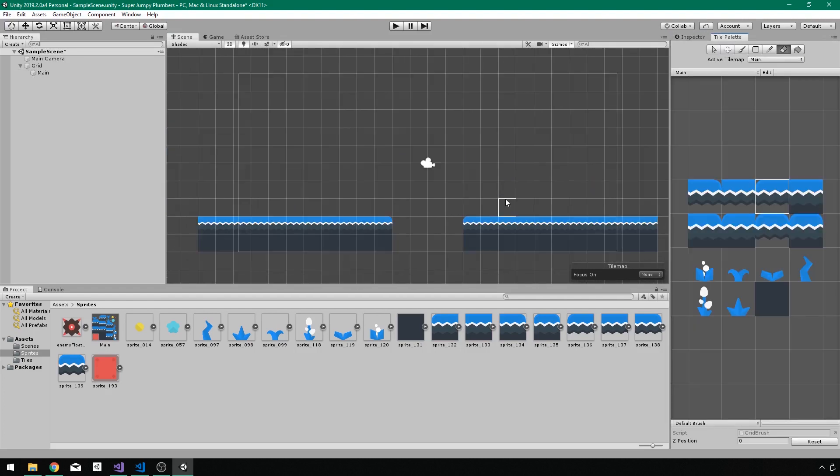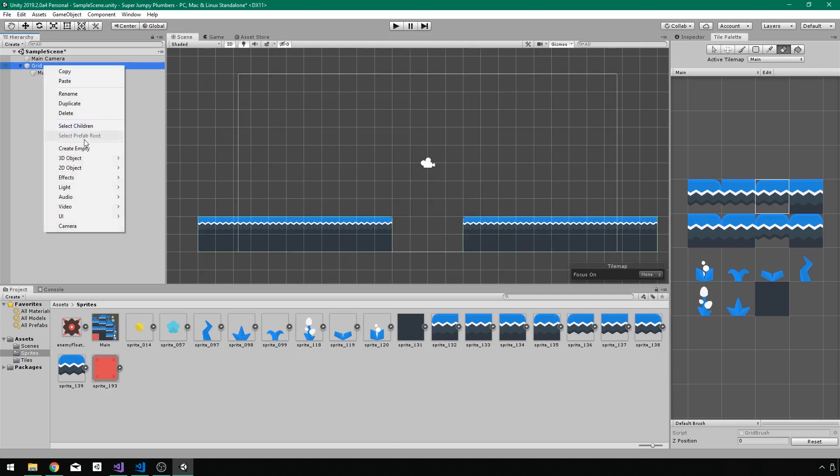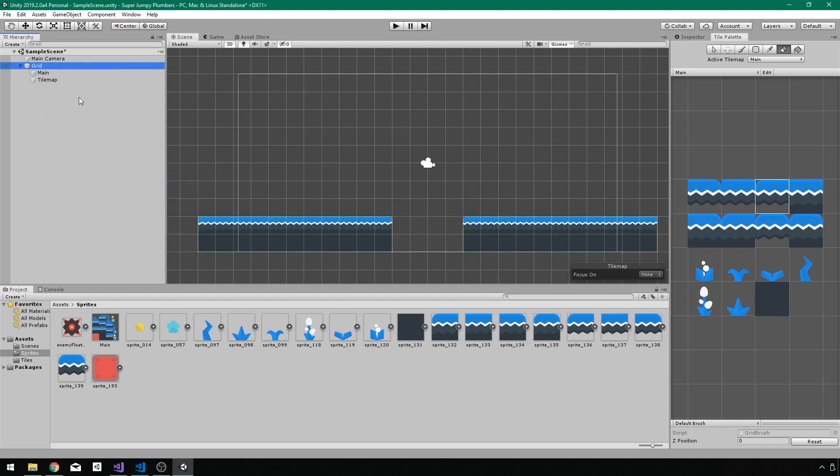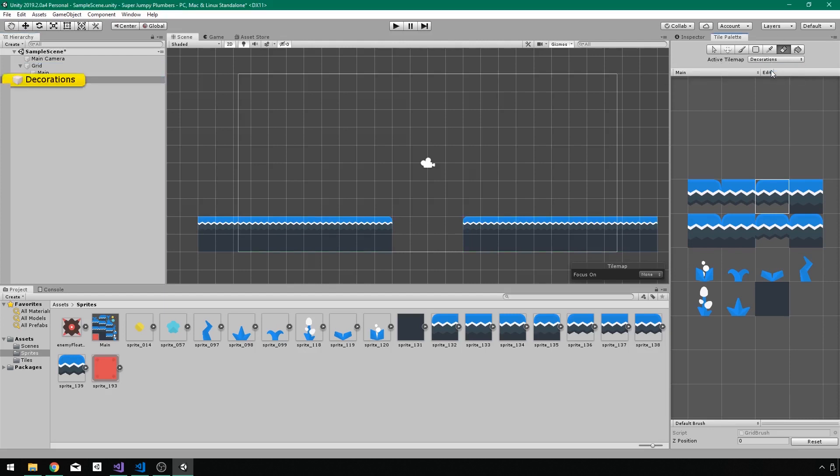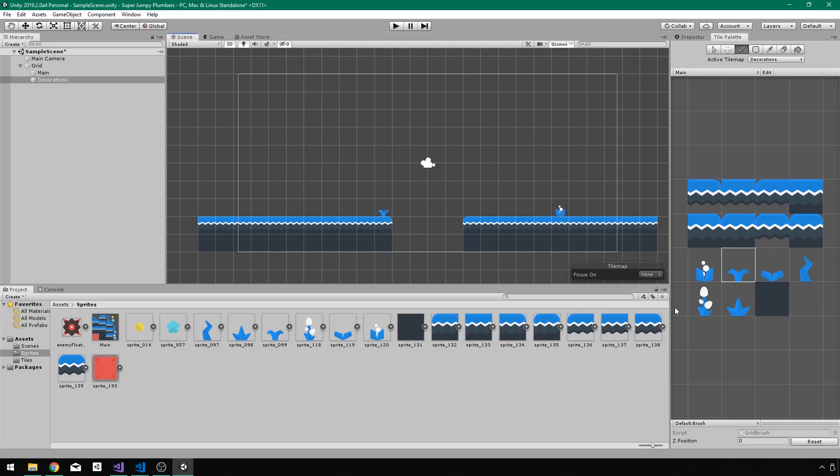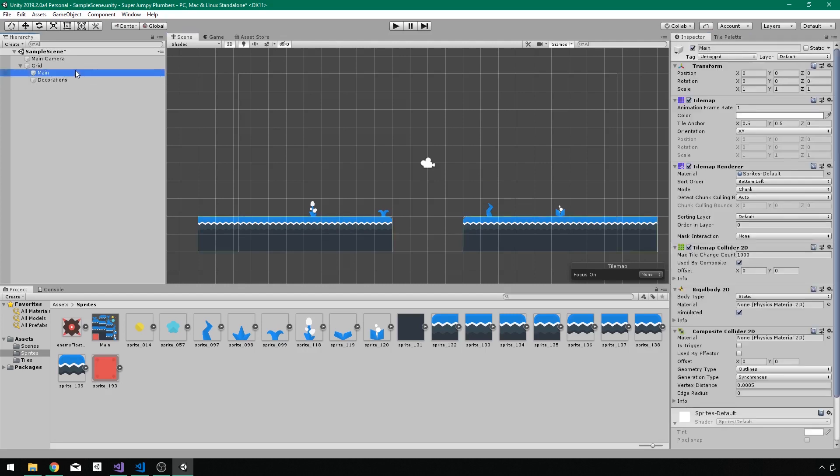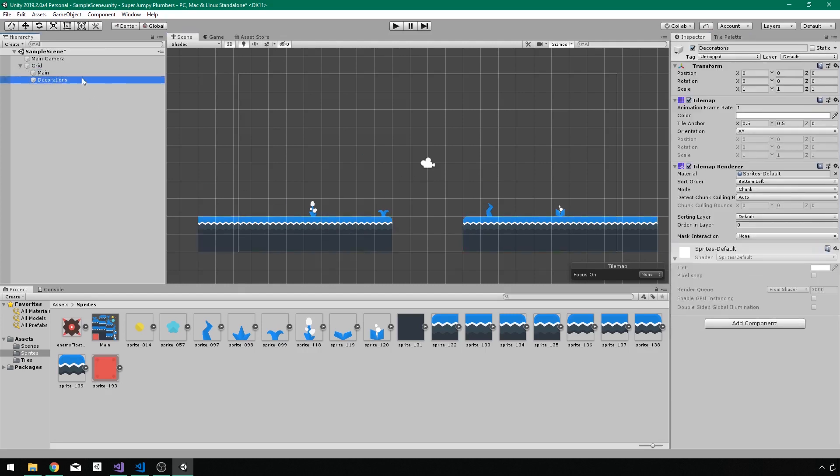So now I want to create another tile map for our decoration. So right click on grid 2D object tile map. And I will call this decorations. And I want to make sure that I select decorations as my active tile map. And with that selected, I want to just grab and paint a few with my paint brush selected, a few decorations on the ground here. Just like that. Now these do not need colliders on them. They don't need to be able to interact with the player in any way. They just need to be there in our world as decorations.